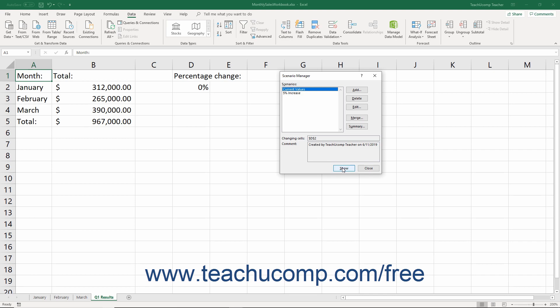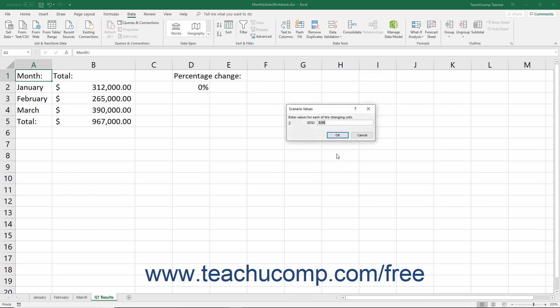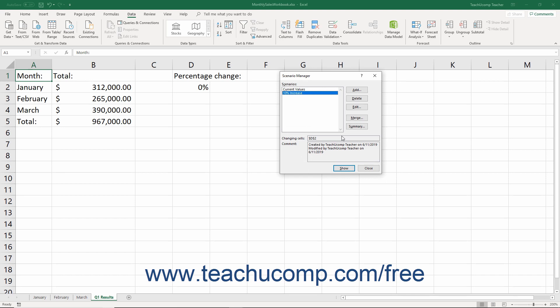You can also edit any scenarios you have created to modify the variable values associated with each scenario. To do this, open the Scenario Manager dialog box again. Then select the name of the scenario to modify from the list shown. Then click the Edit button to open the Edit Scenario dialog box. Here you can edit any of the changing cells listed. Then click the OK button and enter any new values needed. Then click the OK button when you are done to save the changed scenario.